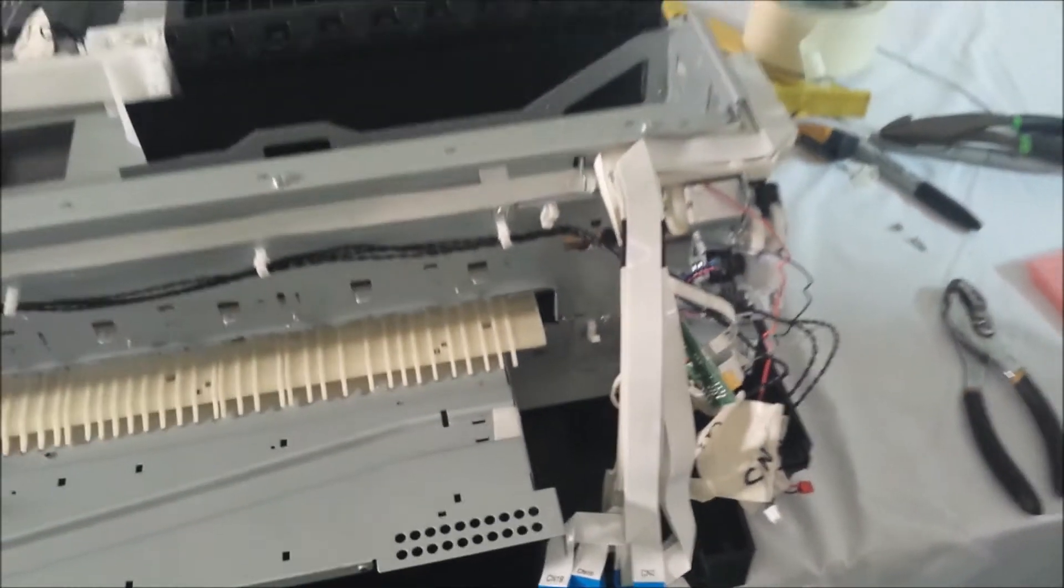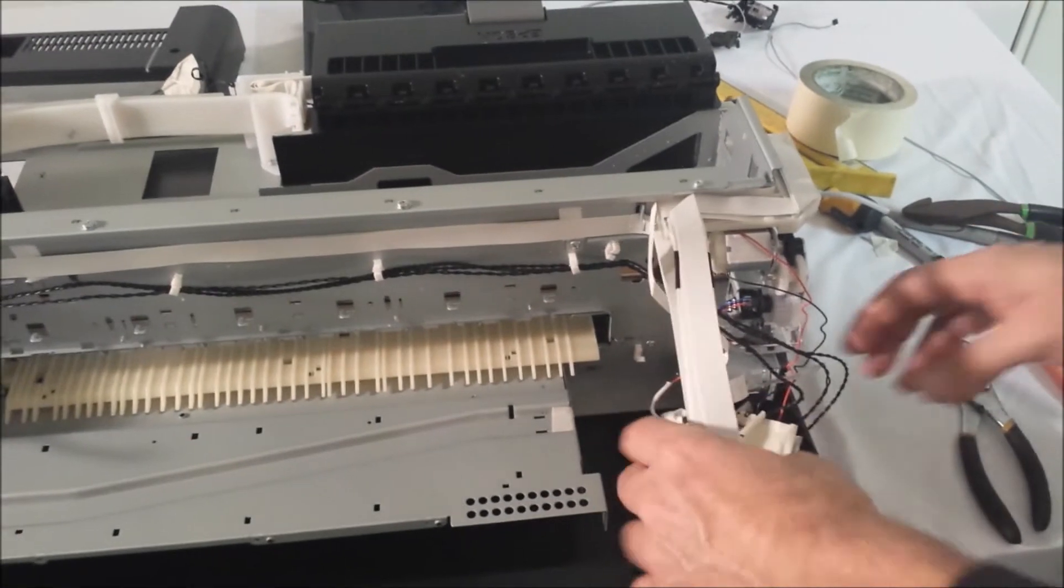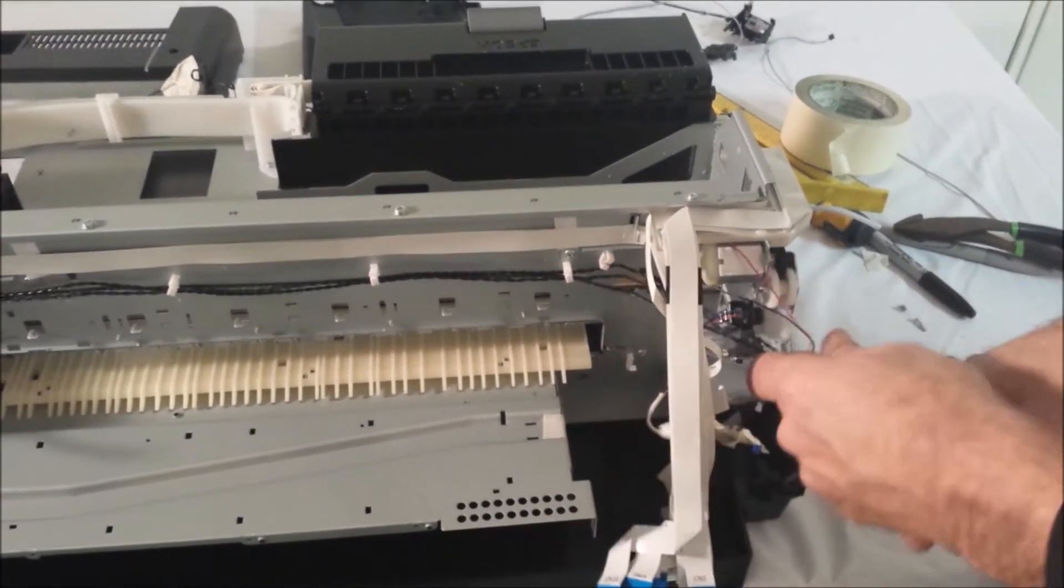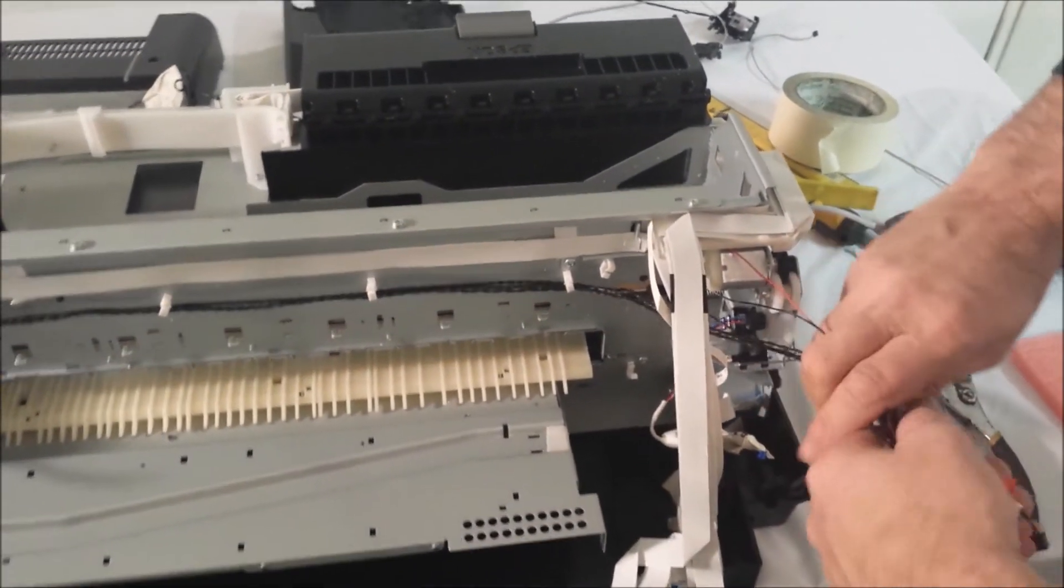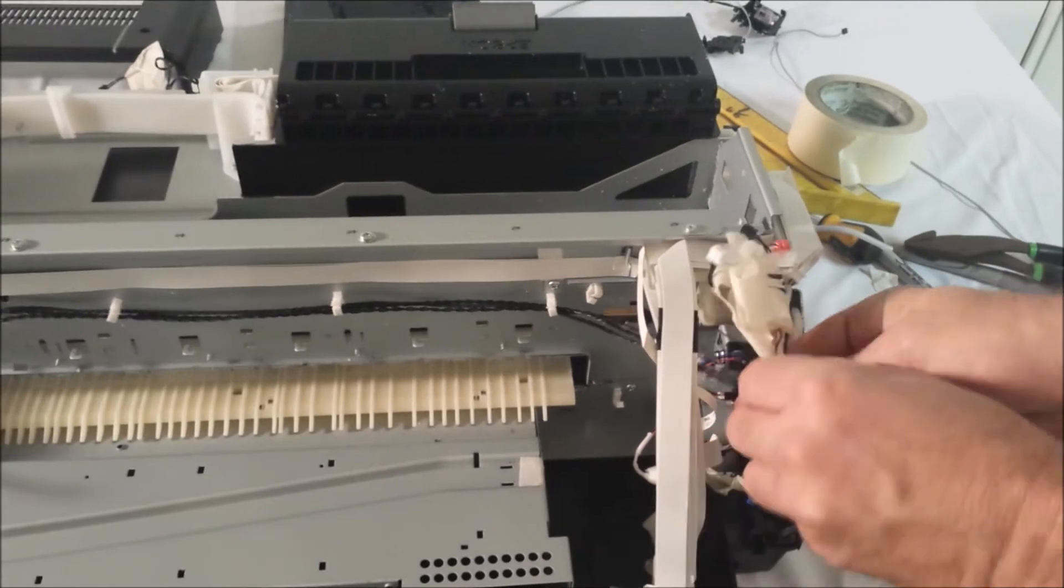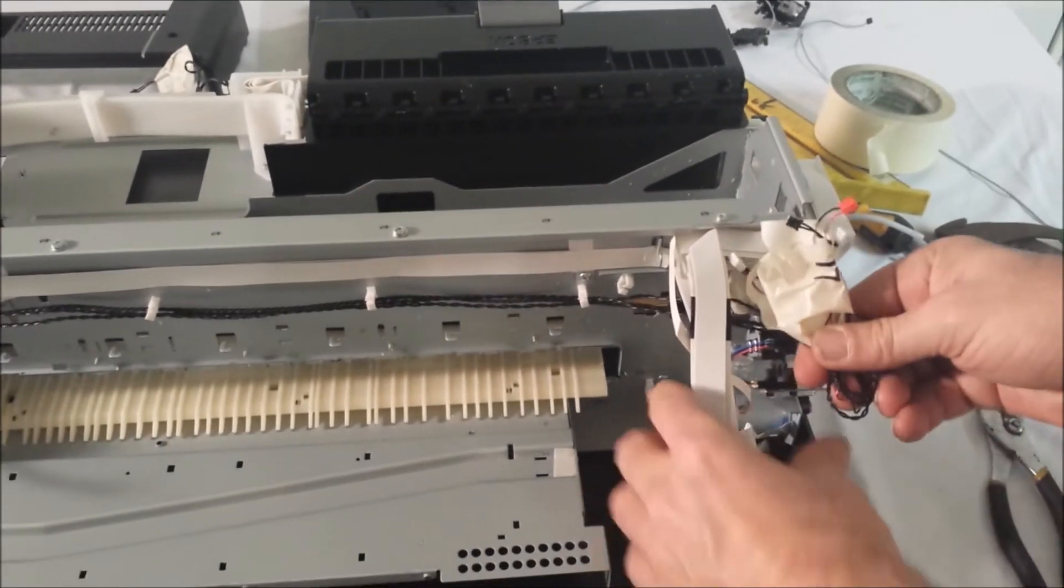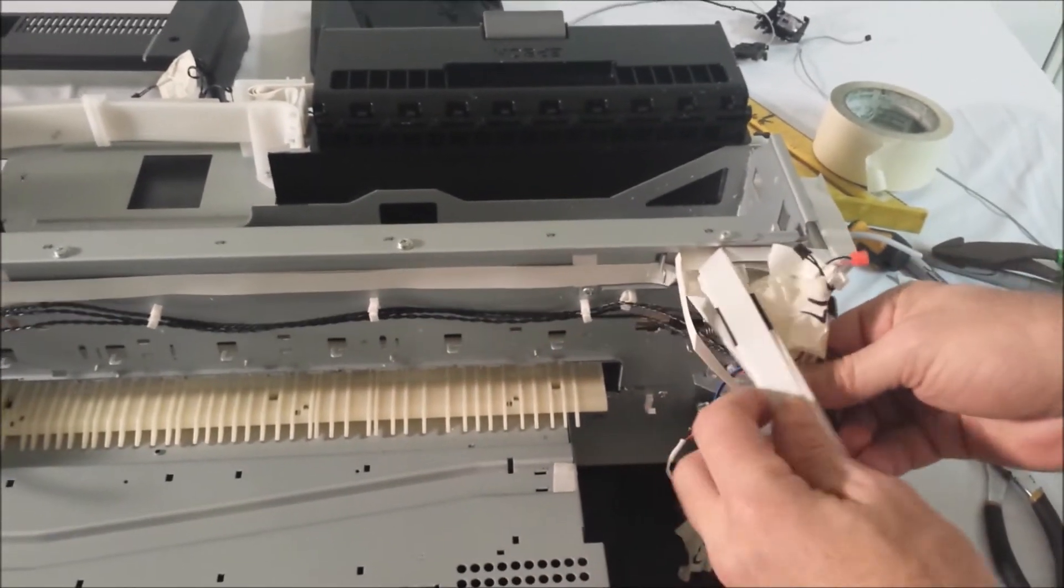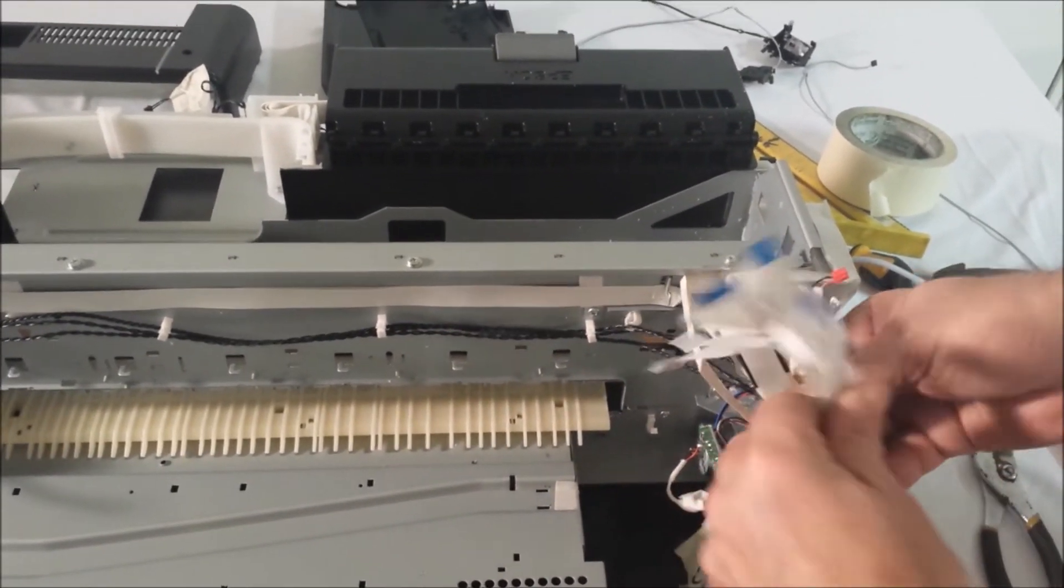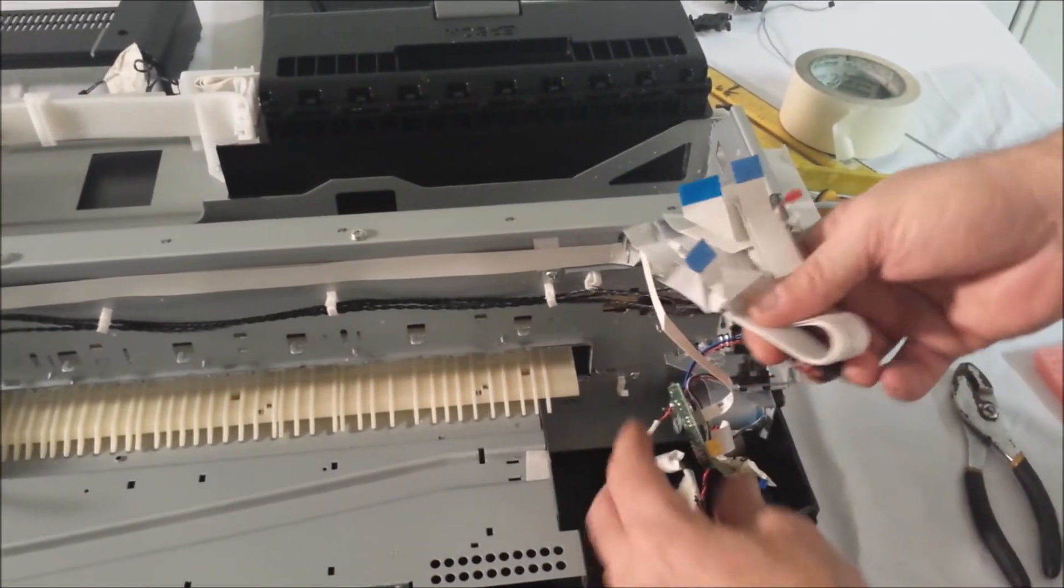And then we want to take these wires and actually neatly fold them up on both sides and get everything up out of the way that has the potential of being damaged.